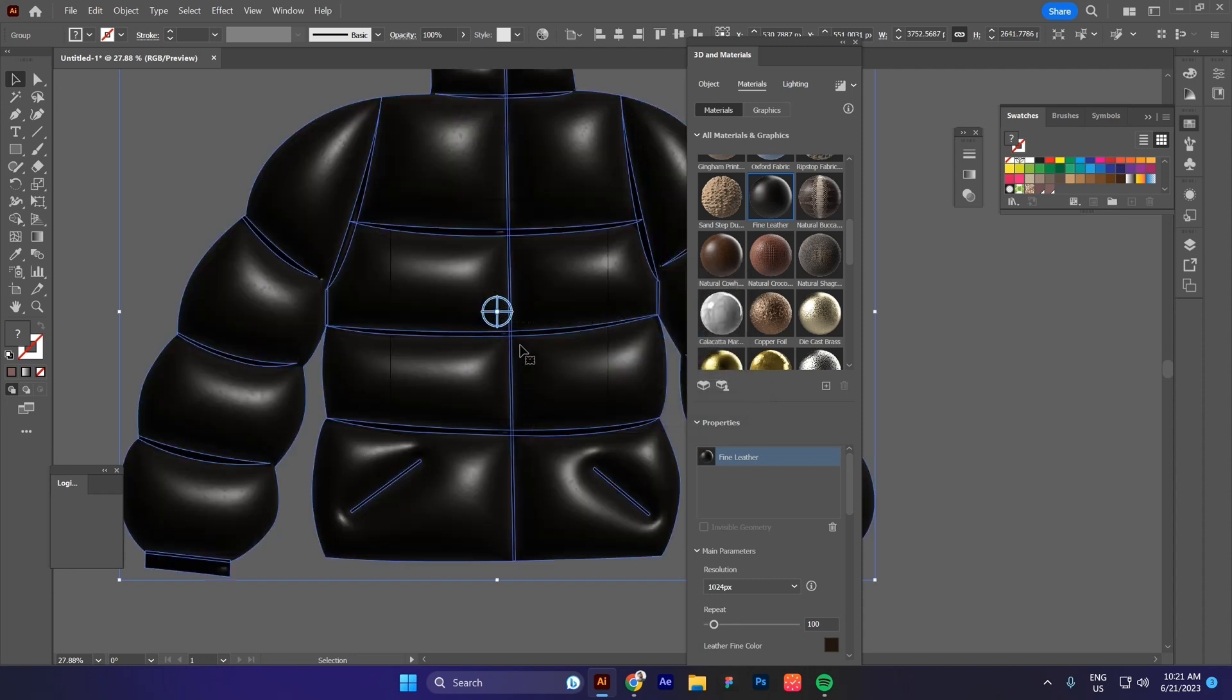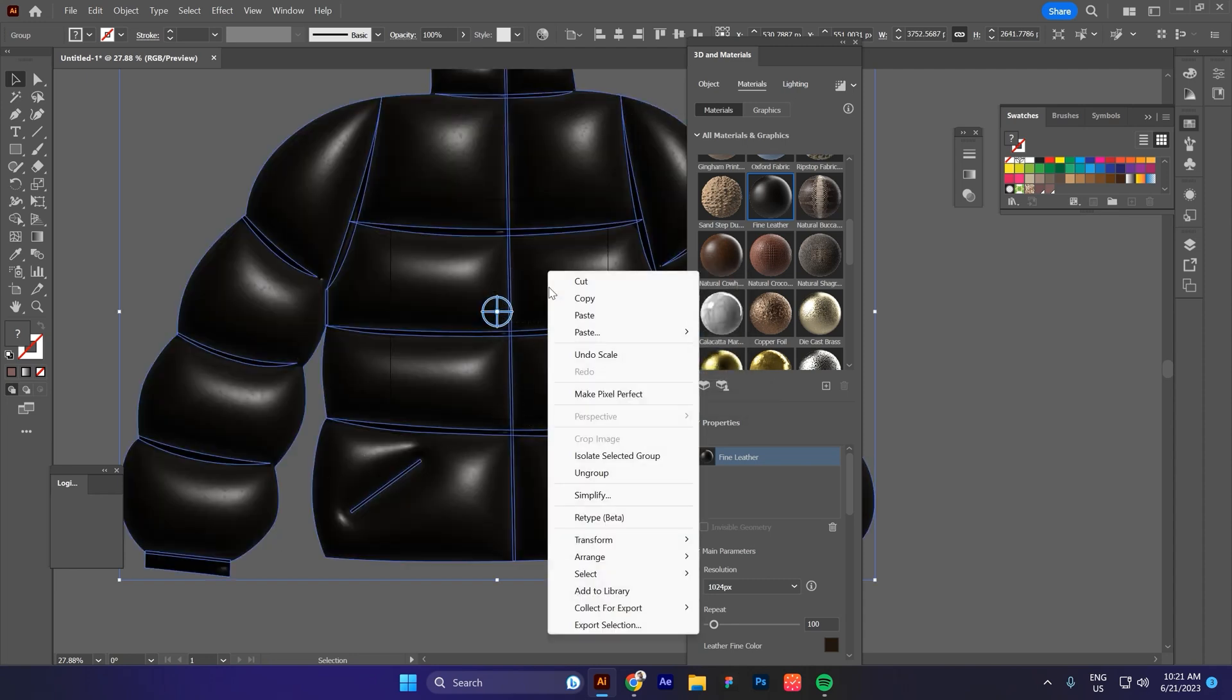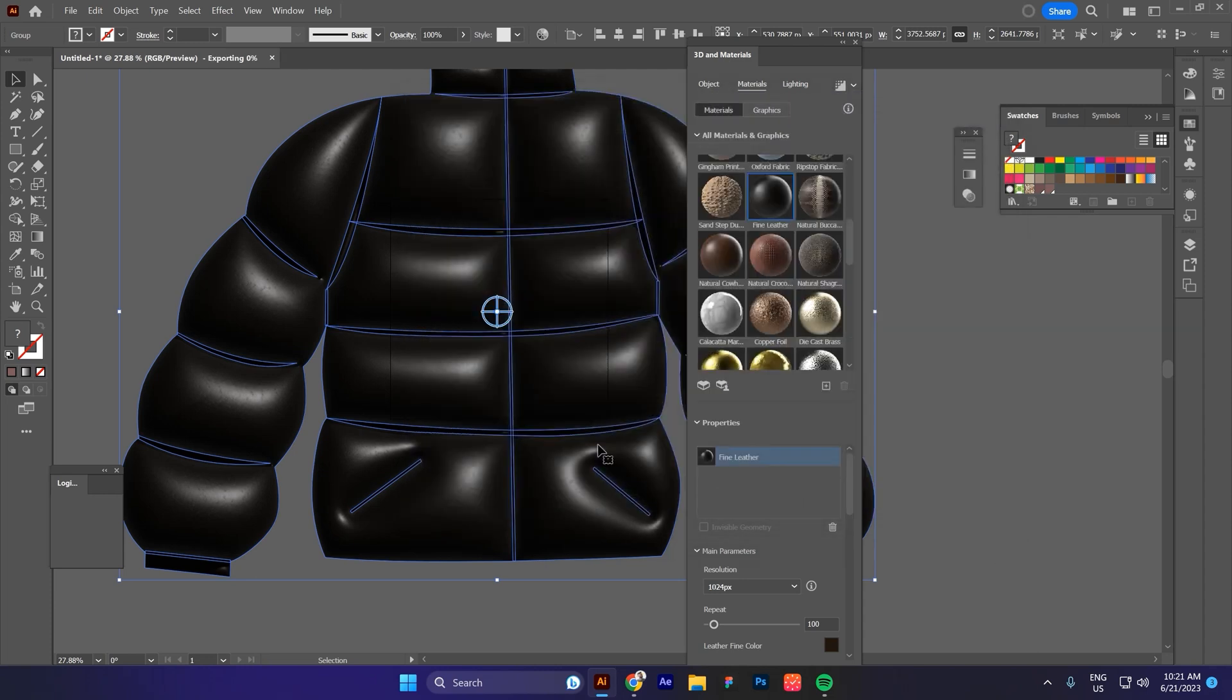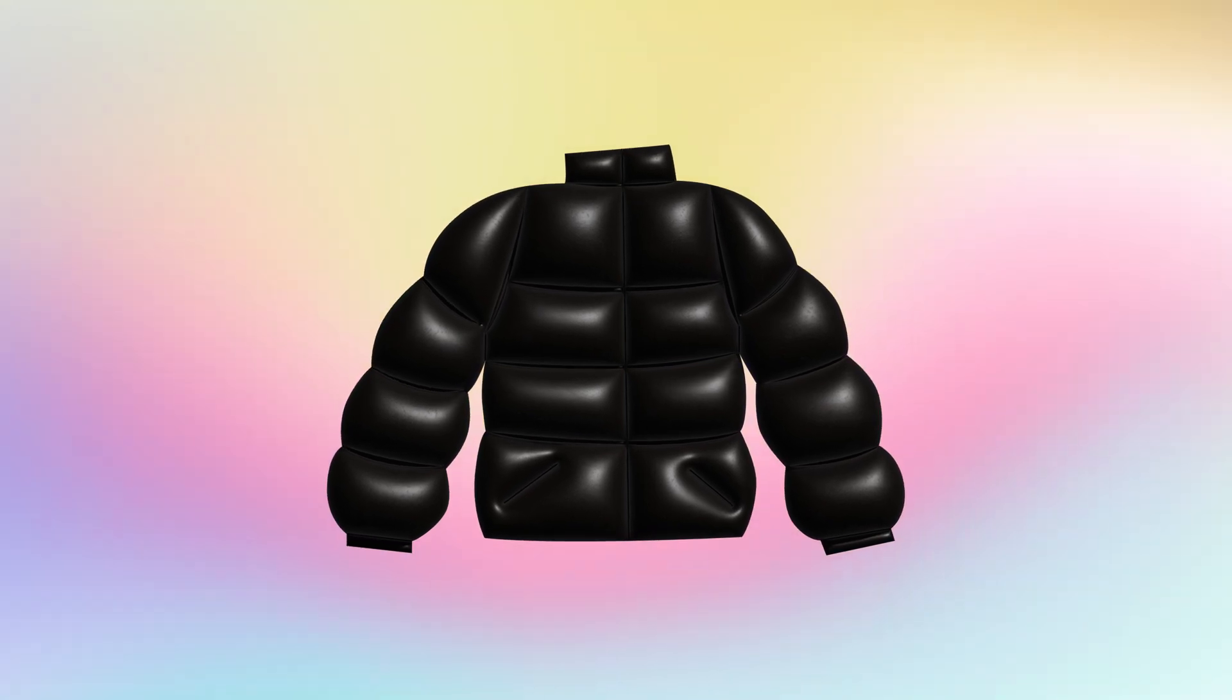And now I will export it as a PNG. Let's give it a random name. That's it guys. Thank you for watching. See you next time.